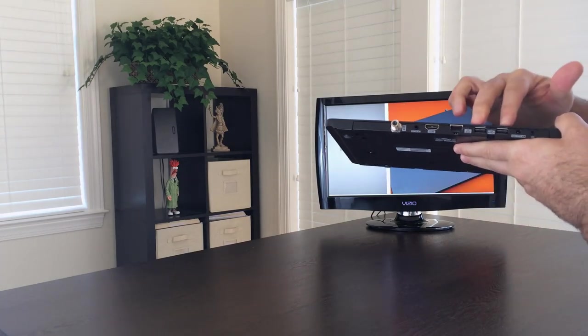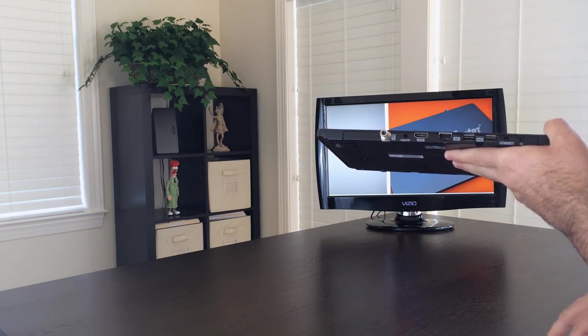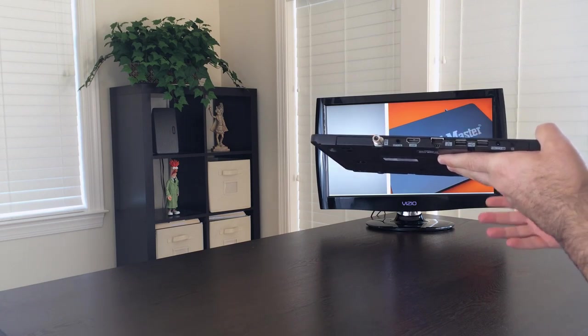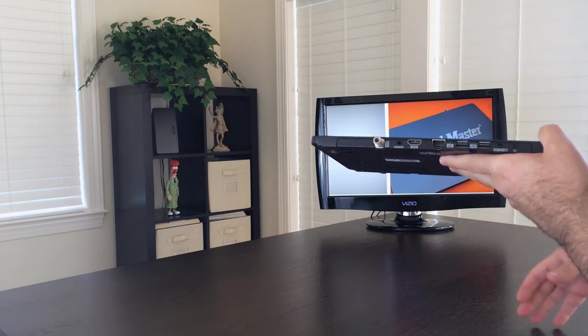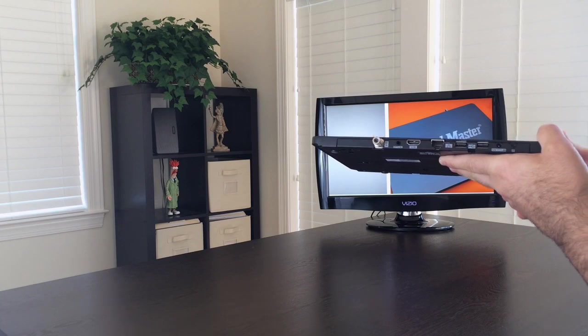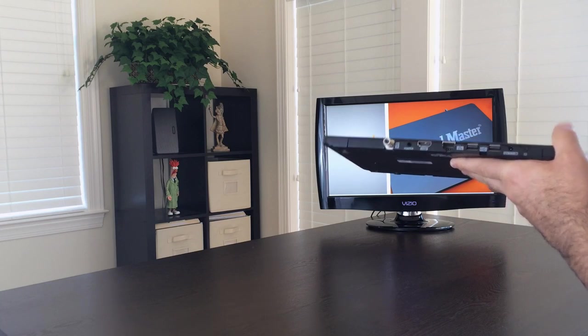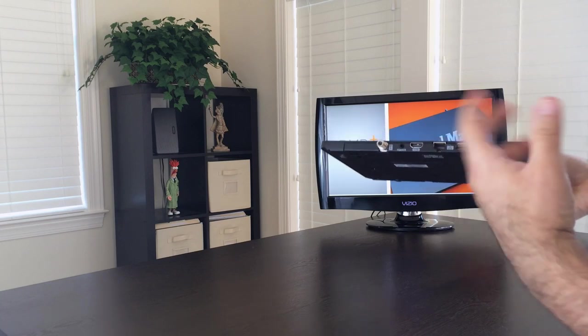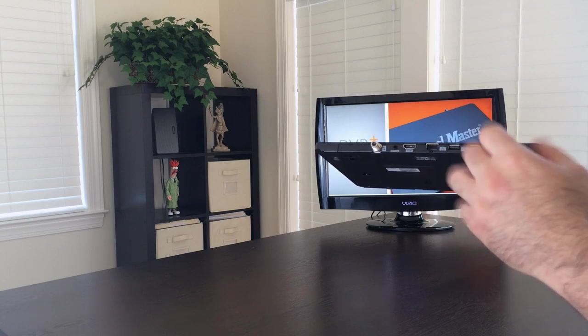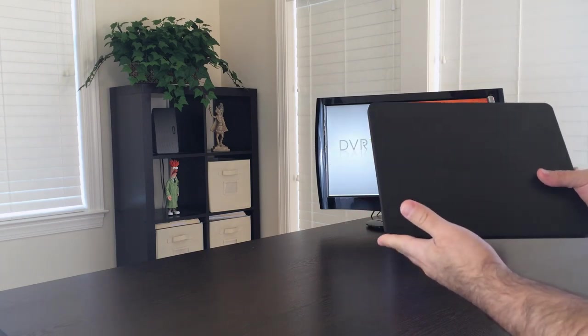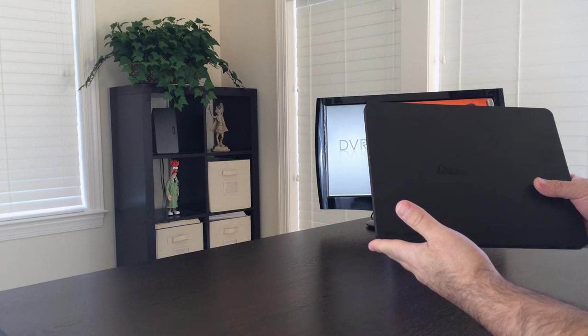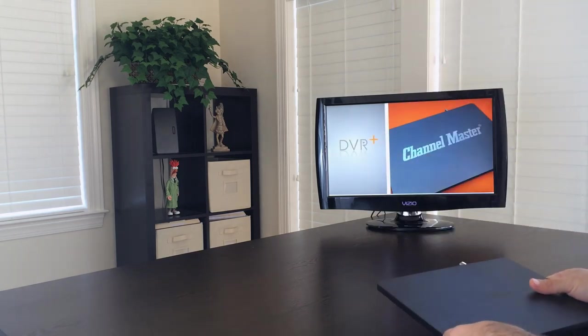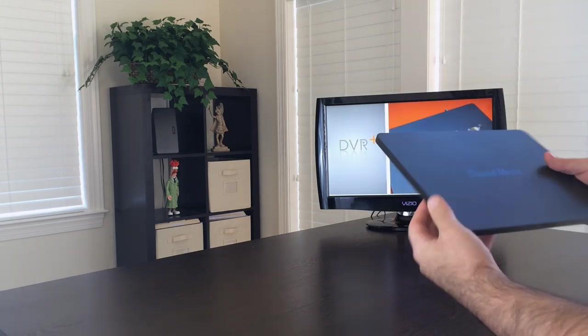Now, the USB jacks are used for either additional external storage and/or a wireless adapter if you don't want to use Ethernet or if you don't want to use guide data that comes over the air. So the Channel Master DVR is subscription-free and there's two ways that you would get the guide data.